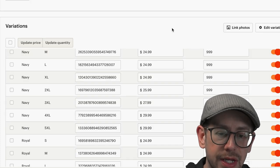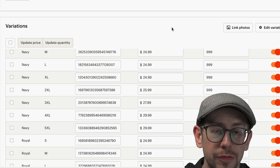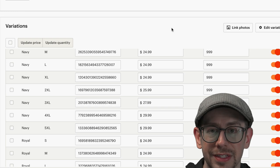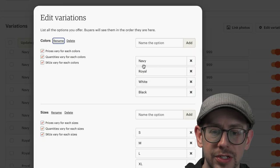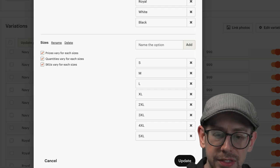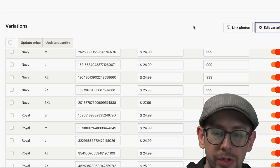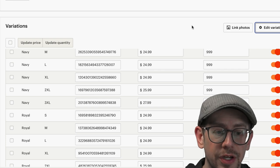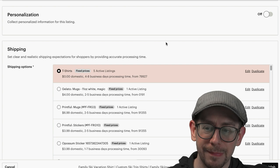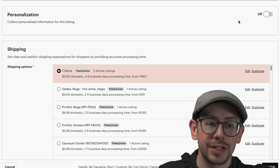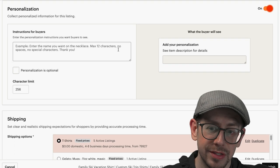In your variations or variants section, there shouldn't be anything you need to do for this type of listing, unless like me you forgot to get rid of size 4X and 5X and you don't want to offer that. Come to Edit Variations, find the 4X and 5X, get rid of them, and click Update. Now here is the most important part of this whole deal — the personalization option. By default it is turned off, so hit the toggle switch and turn it on.